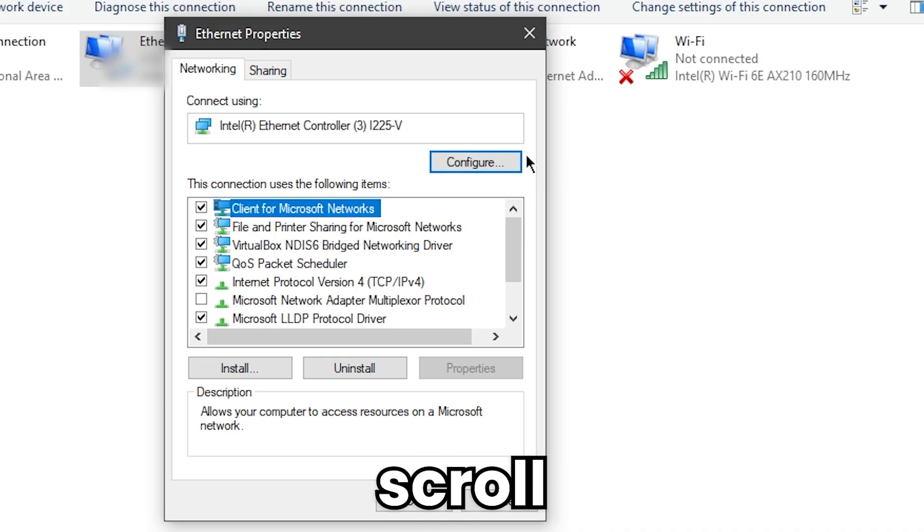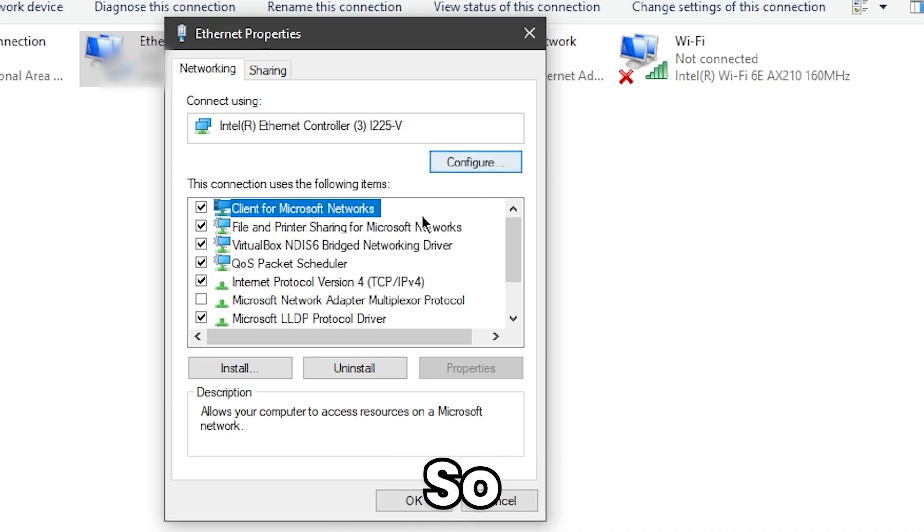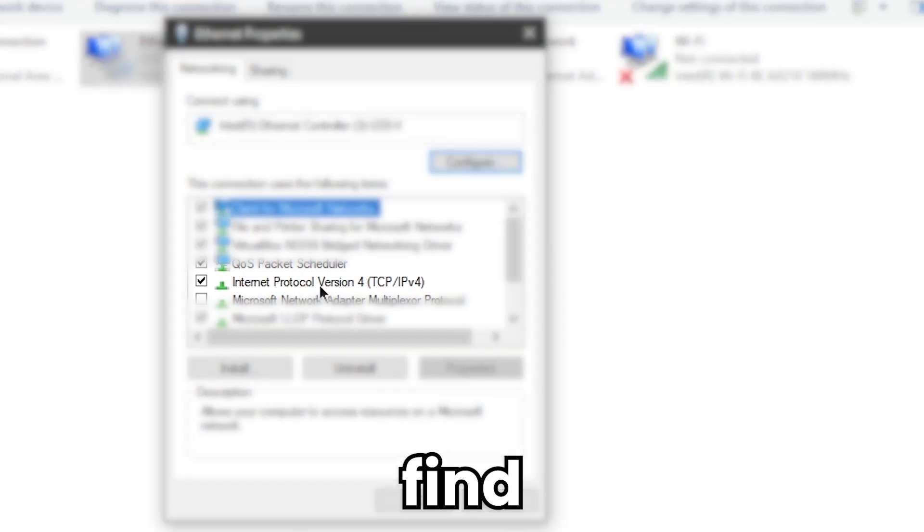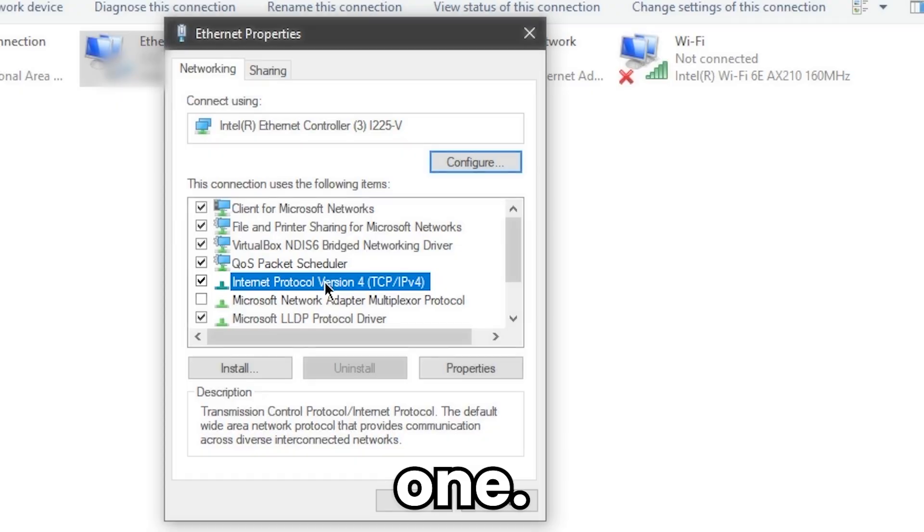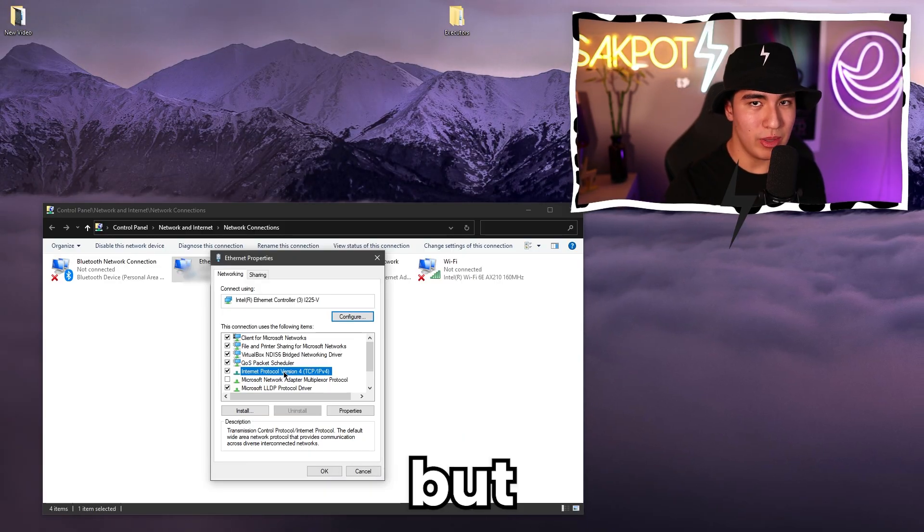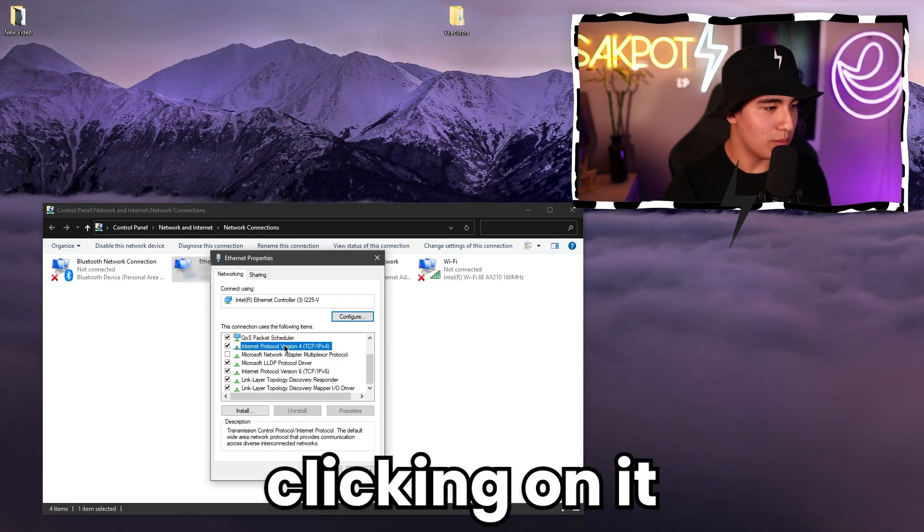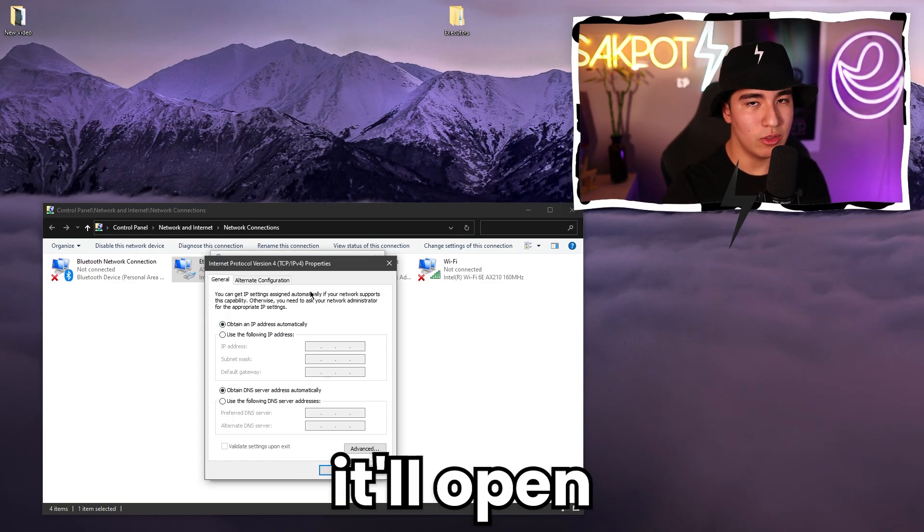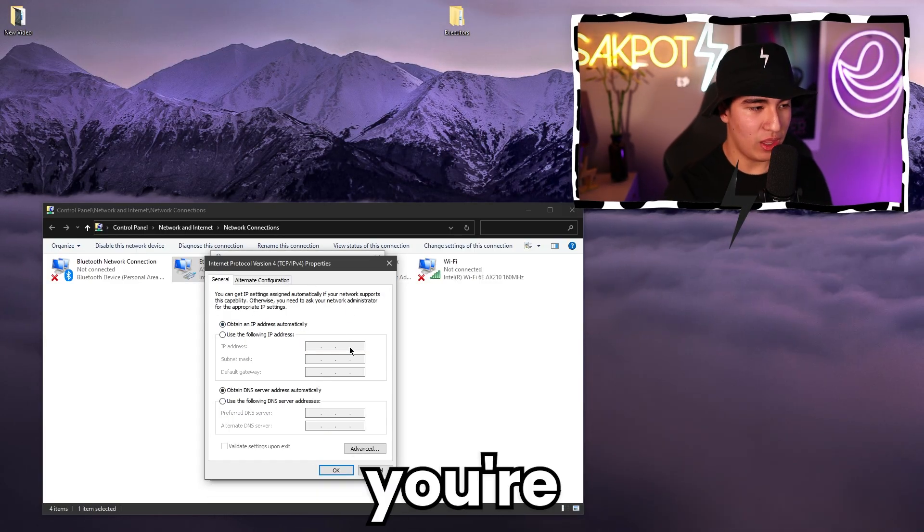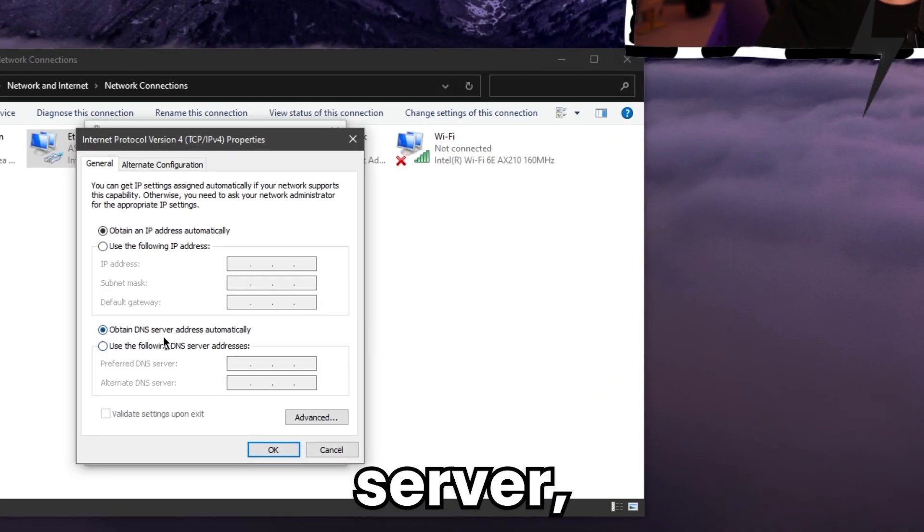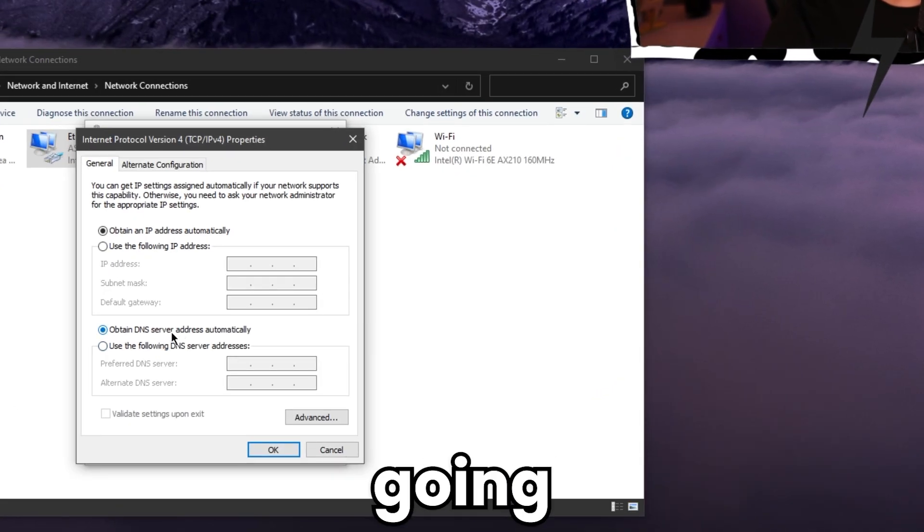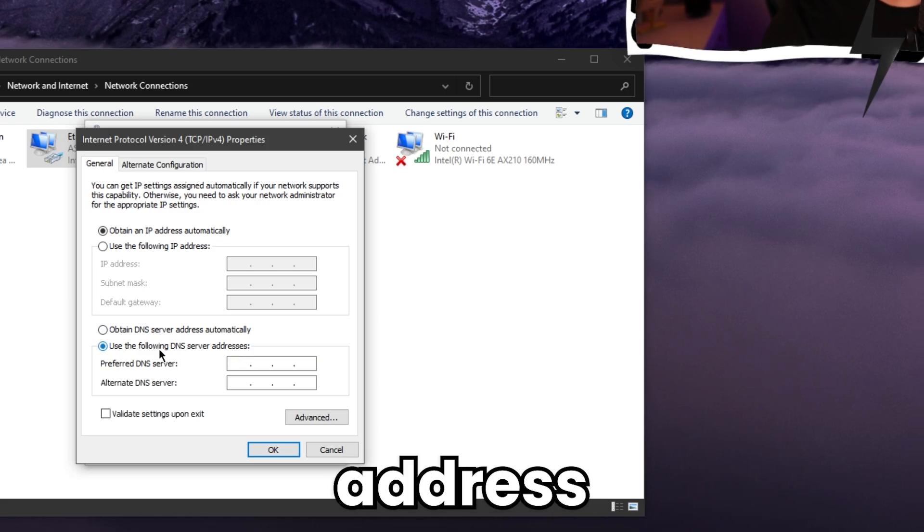Now that it's open, you're going to want to scroll through and look for internet protocol four. There's not that many options, but you should be able to find it. Mine is literally the fourth one, fifth one. I'm not sure where yours is going to be, but it should be near the top. Then select it by clicking on it and then click on properties. Then it'll open another window, and you're going to see at the bottom here it says obtain DNS server address automatically. You're going to want to select use the following DNS server address.